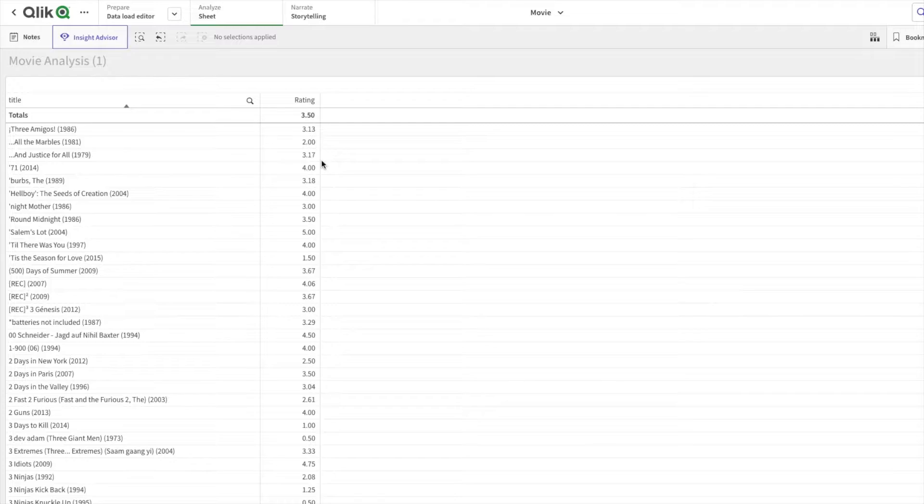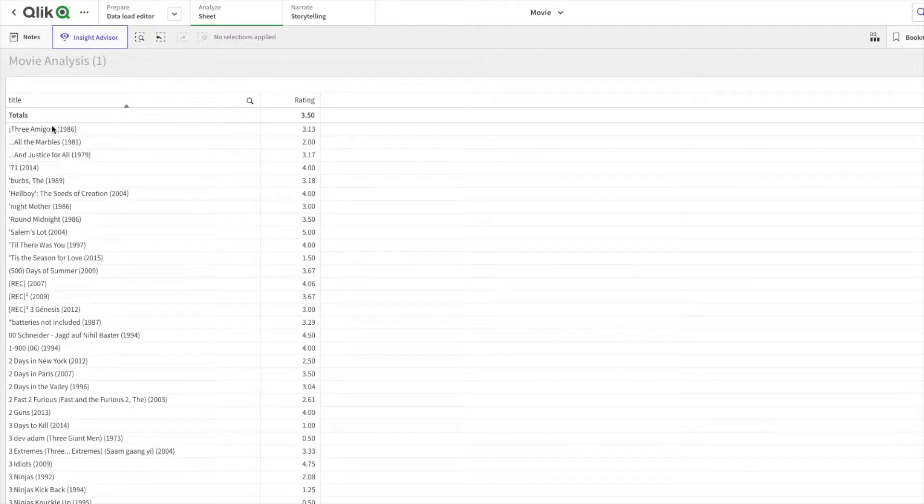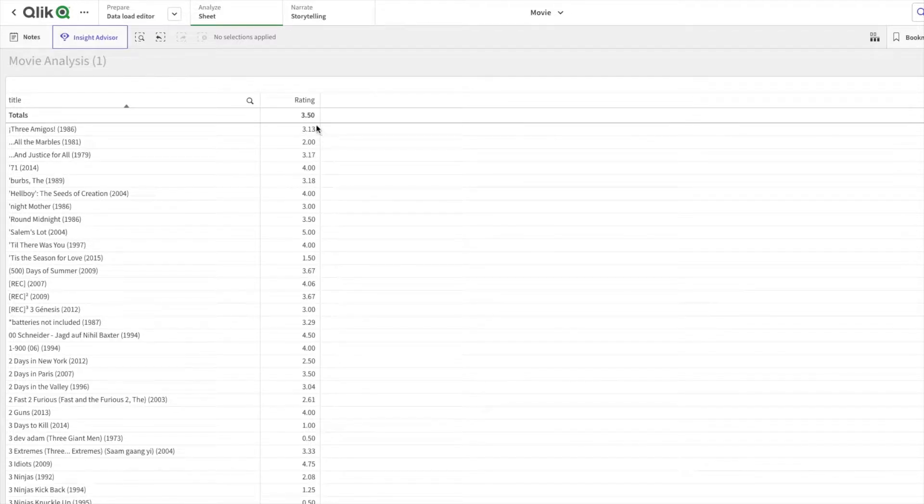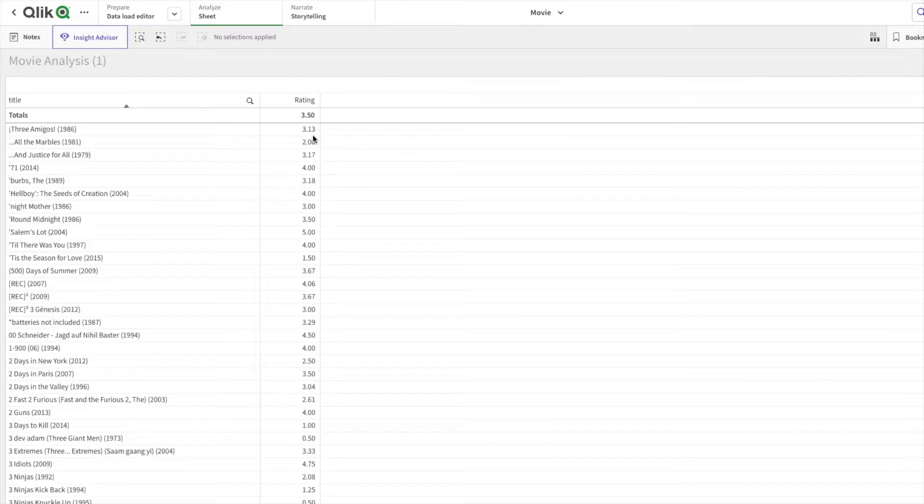A user can rate it between 1 to 5 and I'm averaging it. So for Three Amigos, the average rating it has received is 3.13.